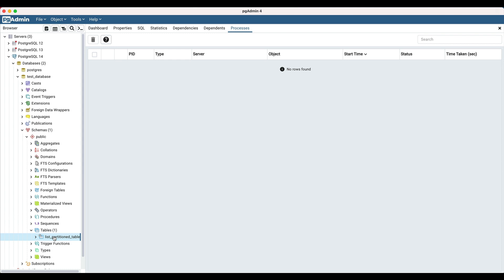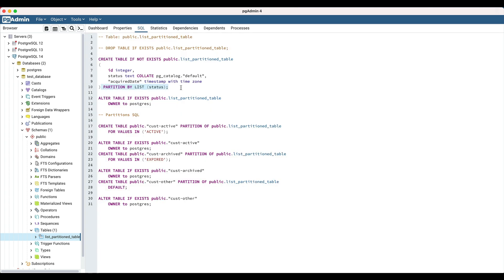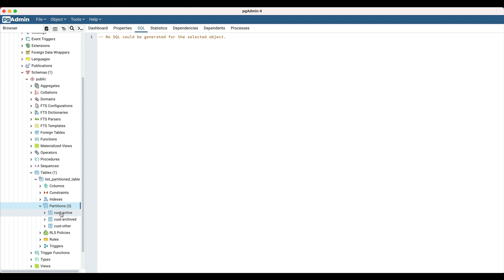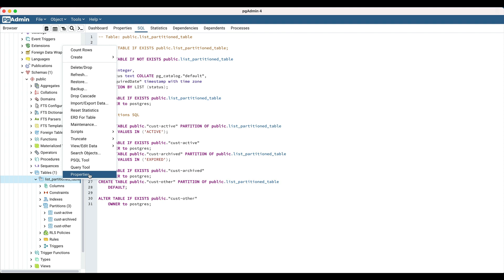A partition table can be differentiated from other tables by its icon. Select the list partition table and navigate to the SQL panel. The create table SQL has a clause 'PARTITION BY LIST', which confirms the selected table is a partition table of list type. Expand the list partition table and expand the partition node — 3 partitions are listed. The partition details can also be checked in the table properties by navigating to the partitions tab.